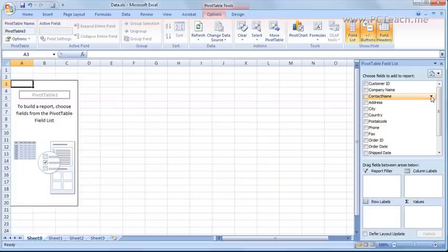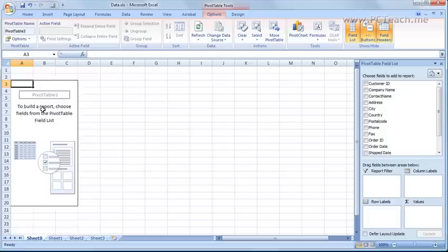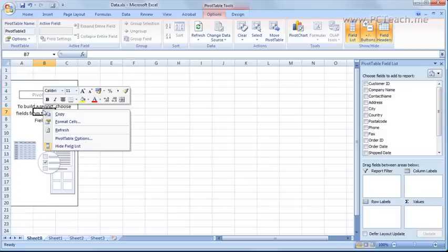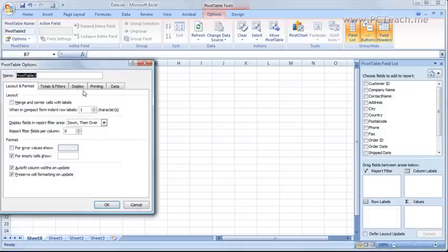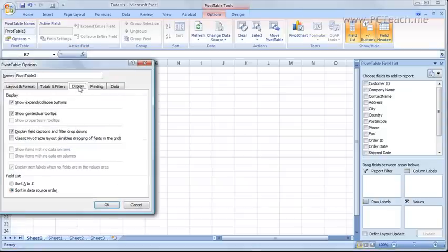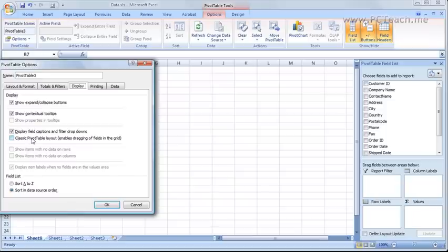Now a way you can do this in 2007 is over here where you've got this graphic of the pivot table. Right click and choose pivot table options and in the display tab tick the box to say classic pivot table layout and click on OK.